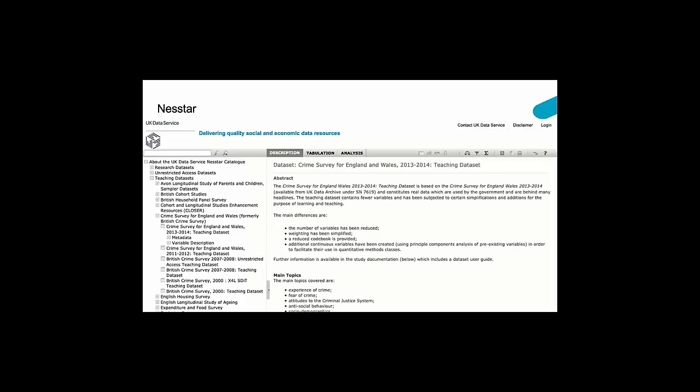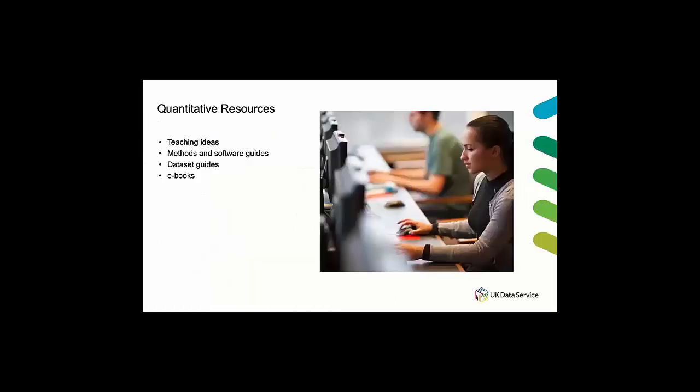It's worth noting that even though we've clicked through onto the crime survey for England and Wales in this instance, you can see on the left you have a large list of all the teaching data sets that are available on Nesstar for analysis and so you can scroll through that list on the left to see what else is available, view the descriptions and so on.